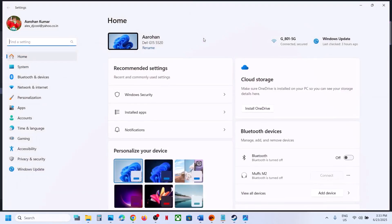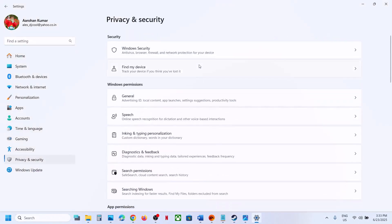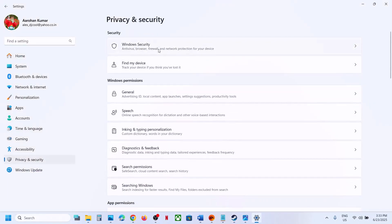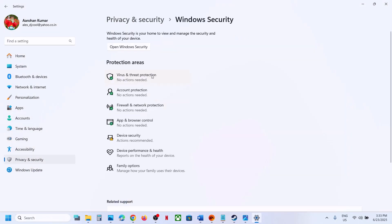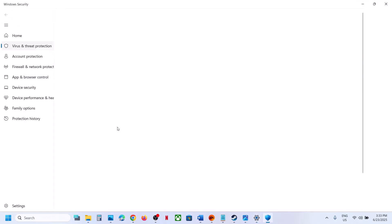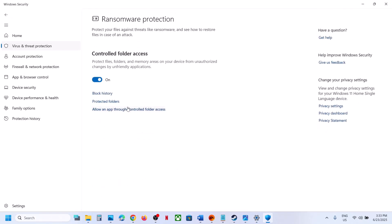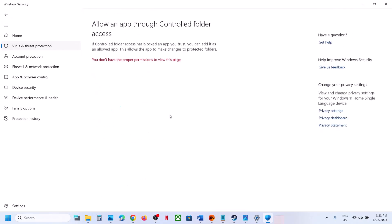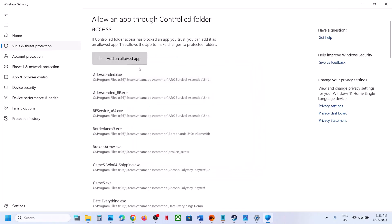If you're using Windows Security, open Windows Settings, go to Privacy and Security, click on Windows Security, then click on Virus and Threat Protection. Scroll down to the bottom, click on Manage Ransomware Protection, click on Allow an App through Controlled Folder Access, and click Yes to allow.